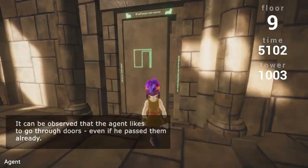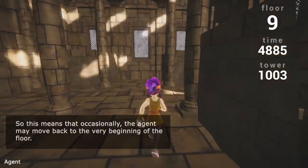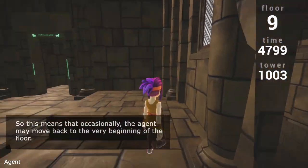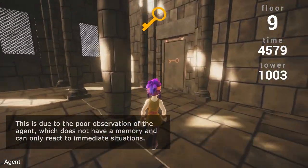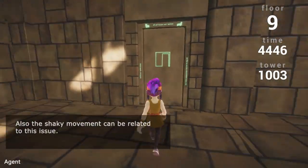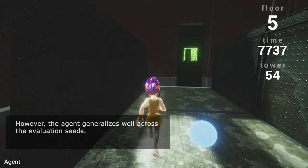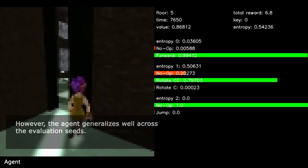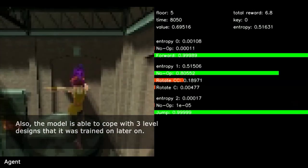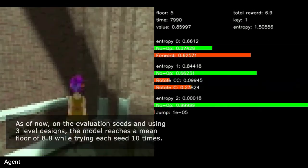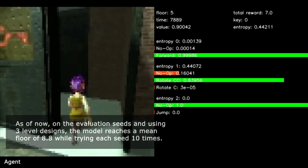It can be observed that the agent likes to go through doors even if it has passed them already, meaning it may occasionally move back to the very beginning of the floor. This is due to the poor observation of the agent, which does not have a memory and can only react to immediate situations. The shaky movement can also be related to this issue. However, the agent generalizes well across the evaluation seeds, and the model is able to cope with three level designs. On the evaluation seeds using three level designs, the model reaches a mean floor of 8.8 while trying each seed 10 times.